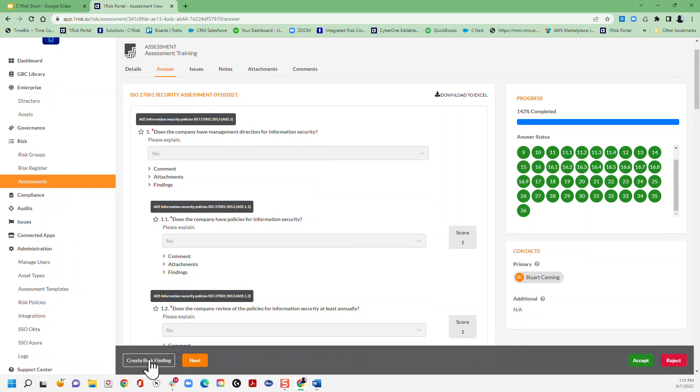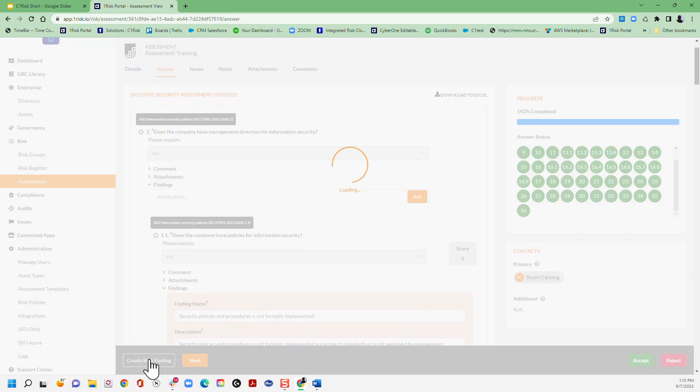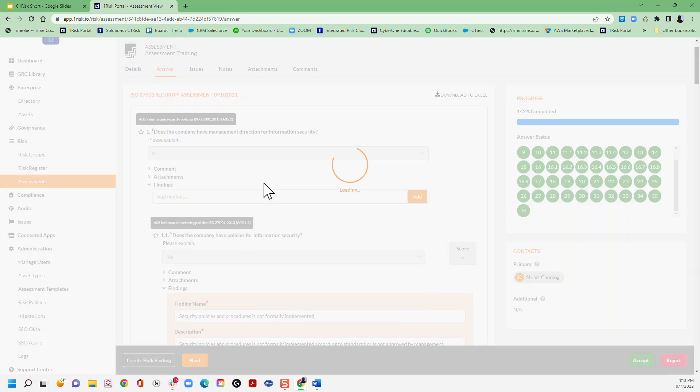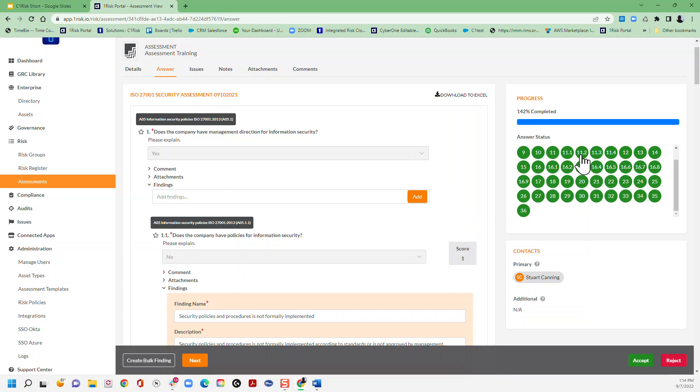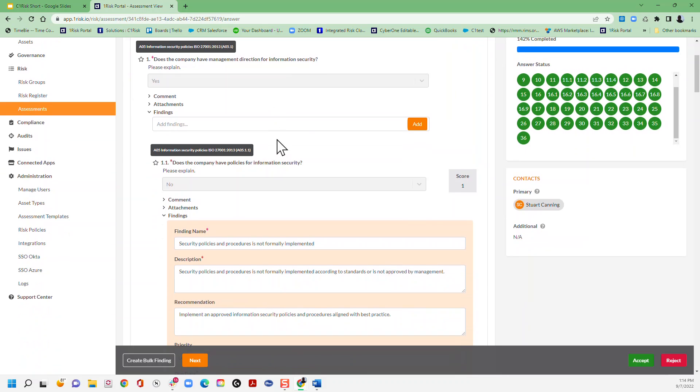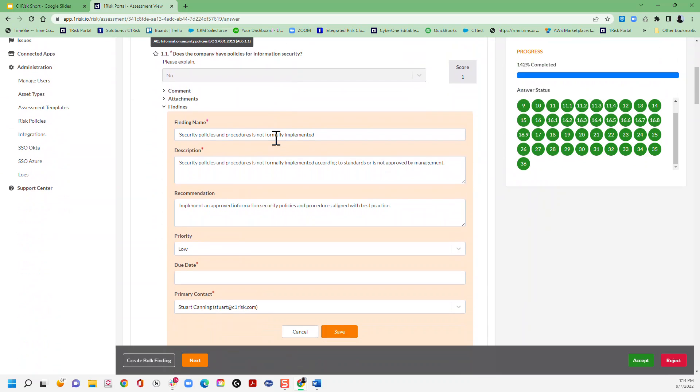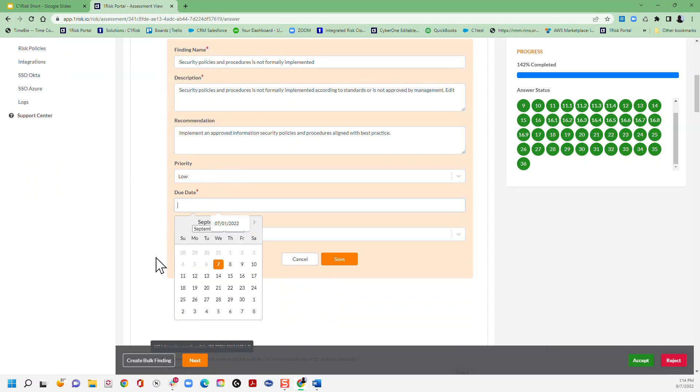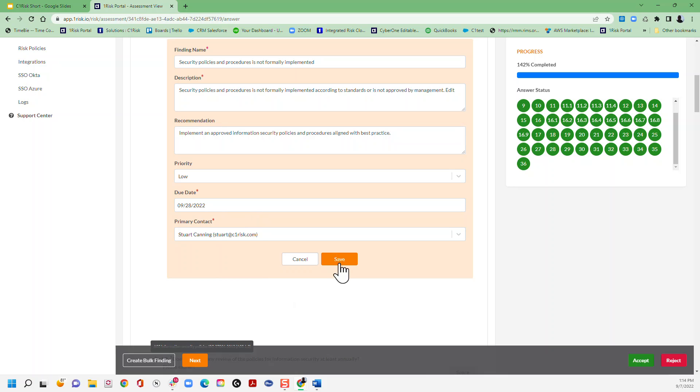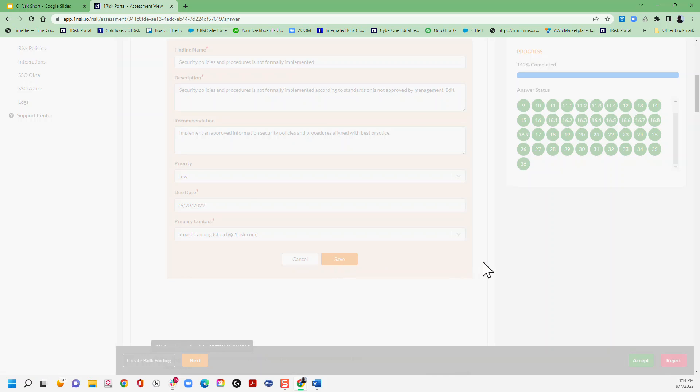Now what we're going to do is just click create finding and you'll see that the findings will highlight in the bubbles that track the responses for you. Now you can just scroll down and see those findings. You can edit these as you need to - you can edit the description, you can edit the recommendation - and then all we're going to do is put in the due date and click save.